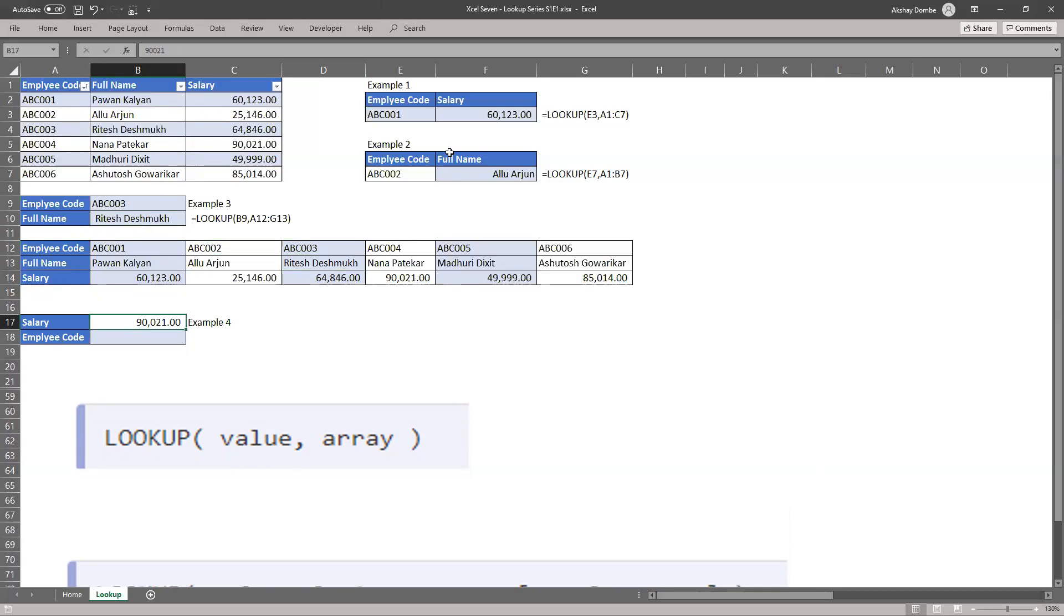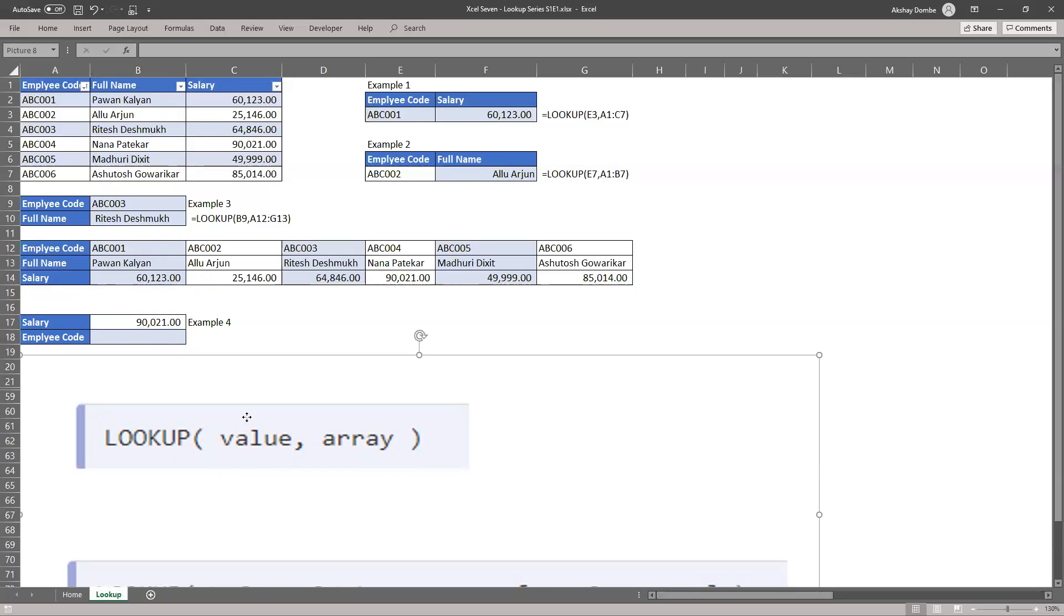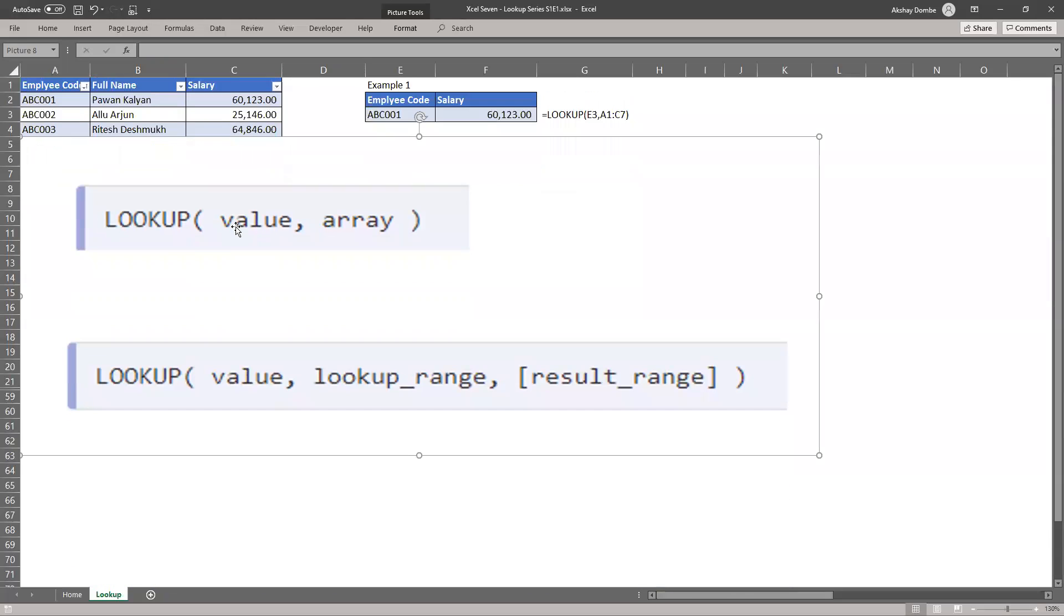So in all the examples above, if you see the employee code is left side and salary was right side and full name also in right side. So lookup works left to right. But here our lookup array syntax will not work.